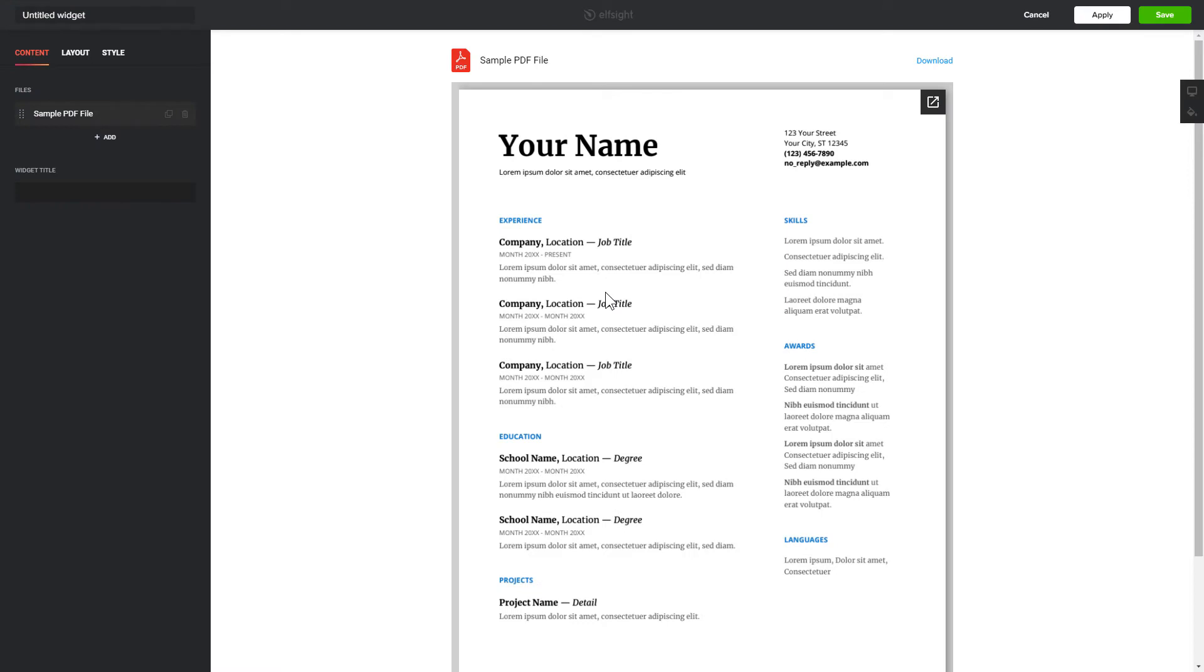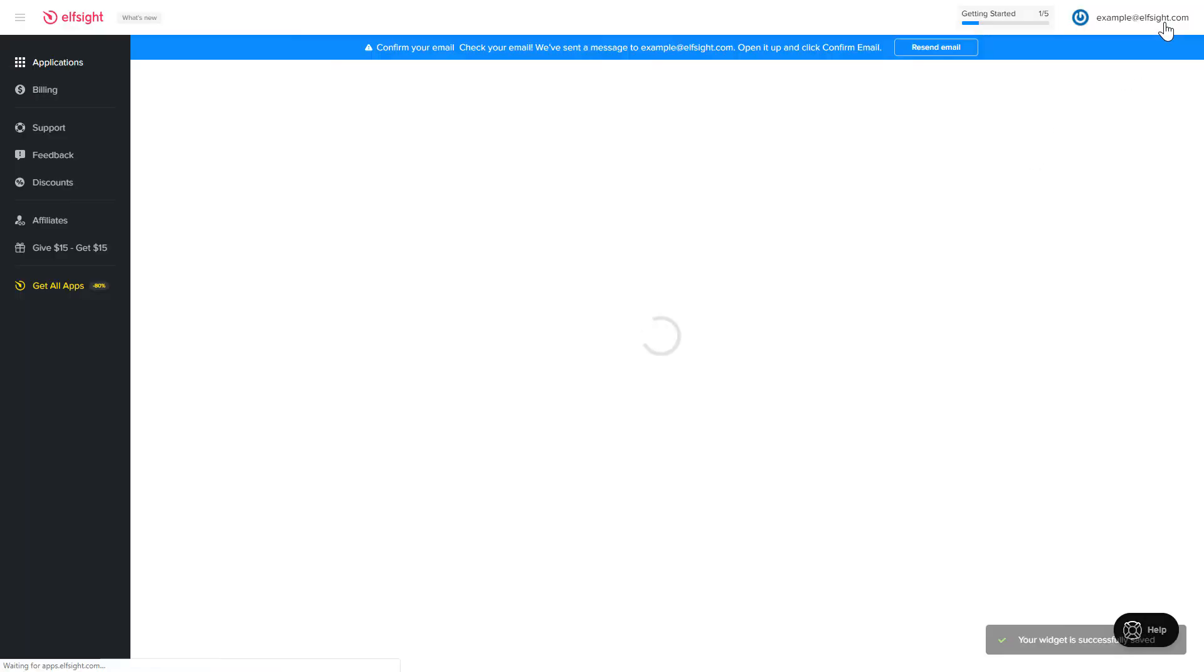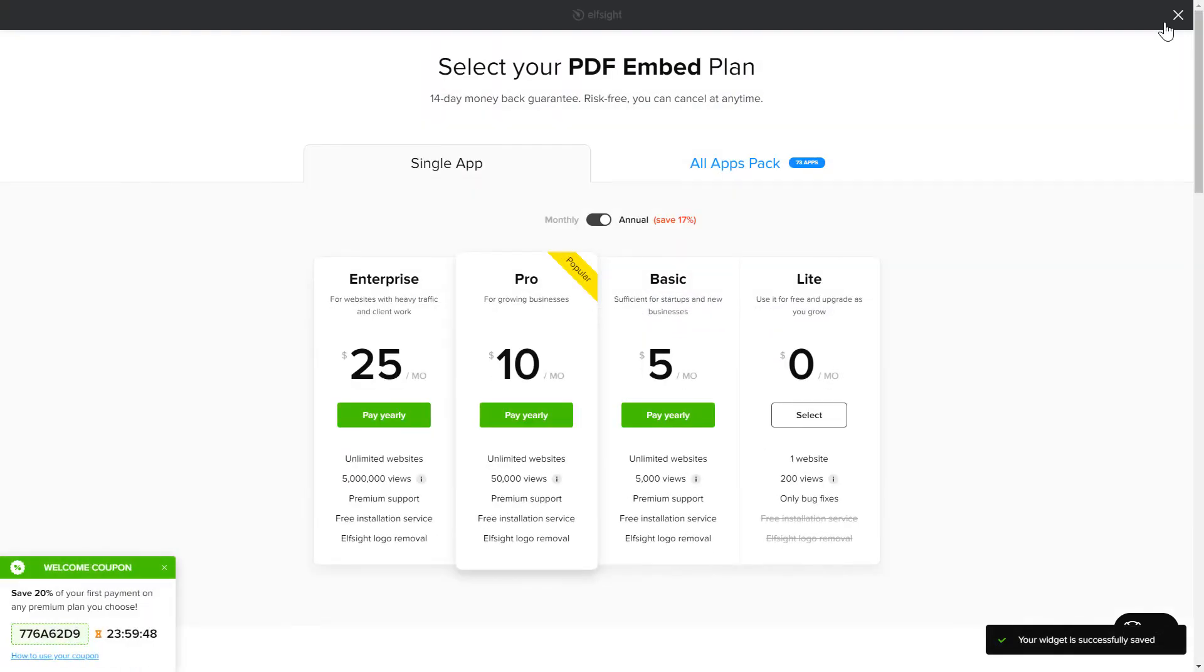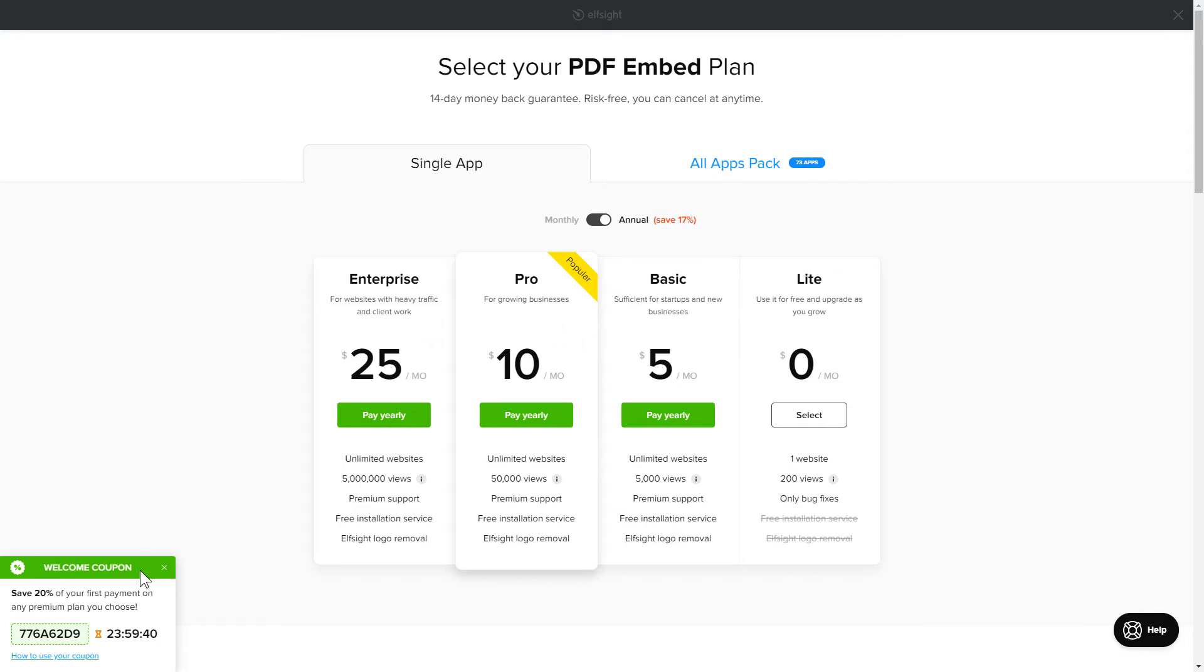After you sign up, you'll see the widget that you have just created. Click Save. The next step is to choose your subscription plan. You're very welcome to start with Lite. But keep in mind that your 20% discount is valid only for 24 hours.